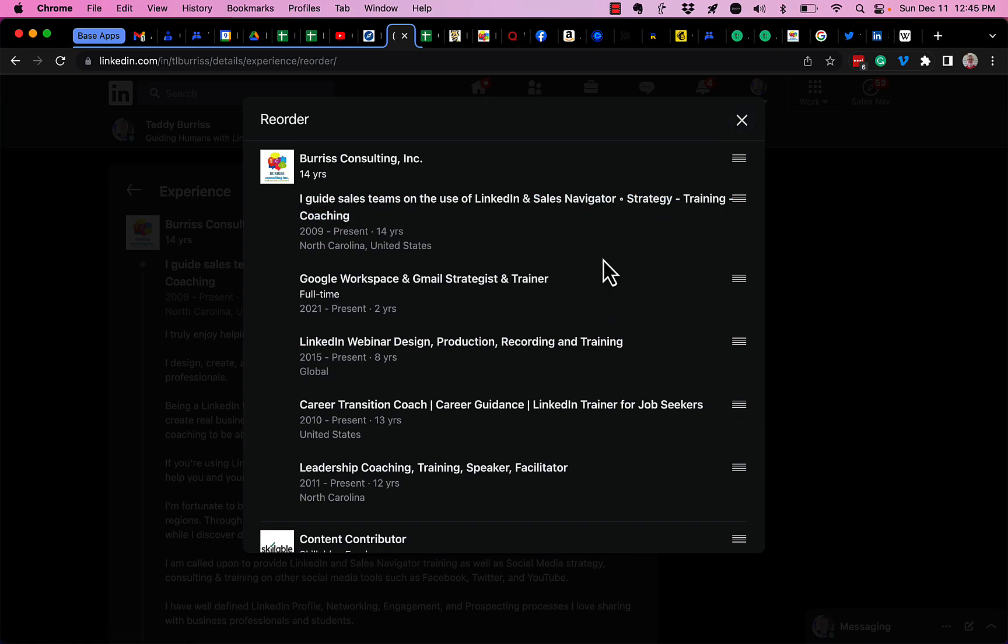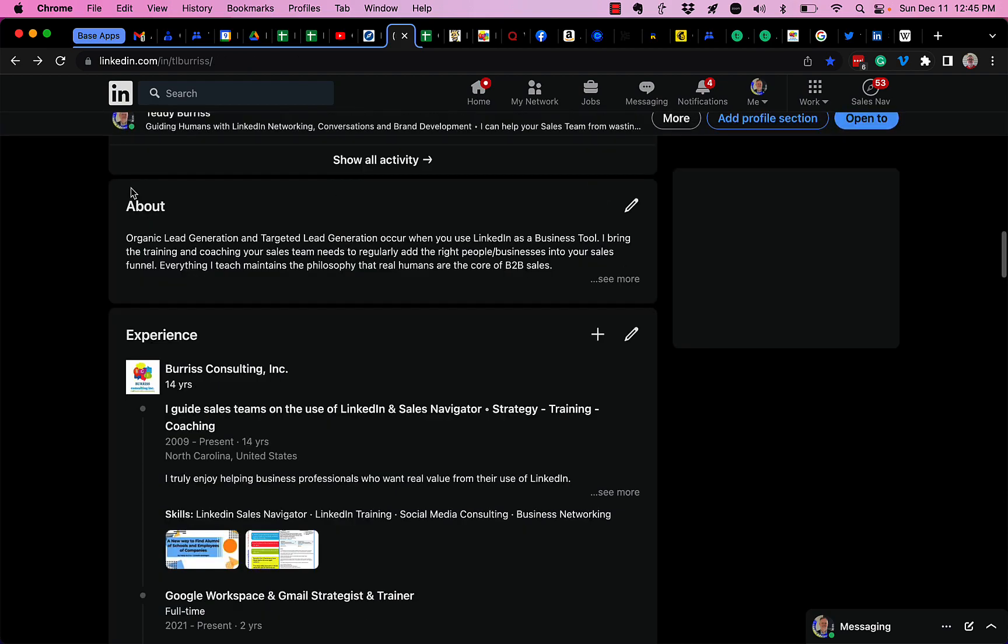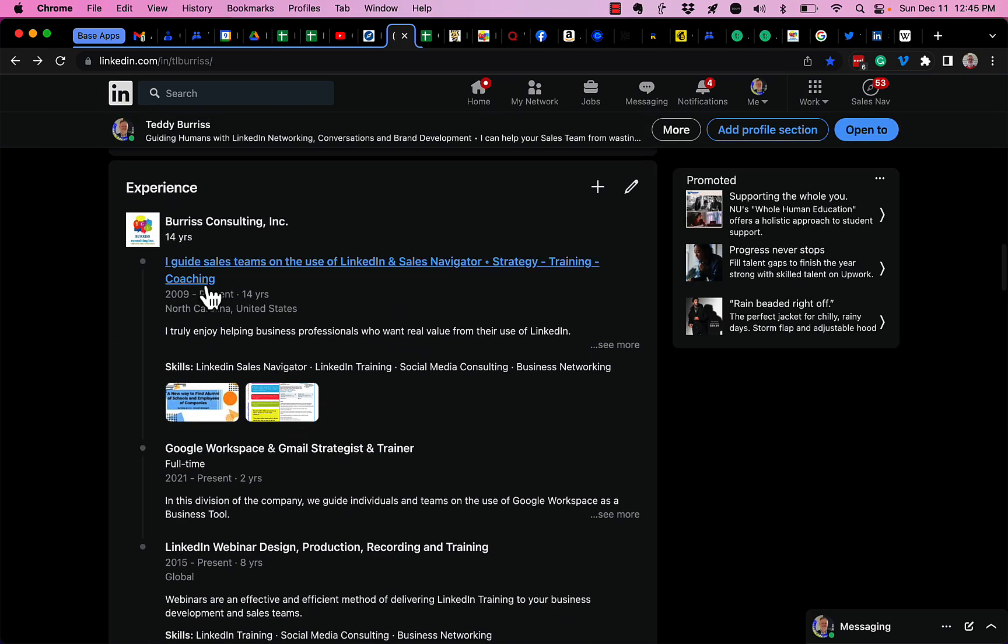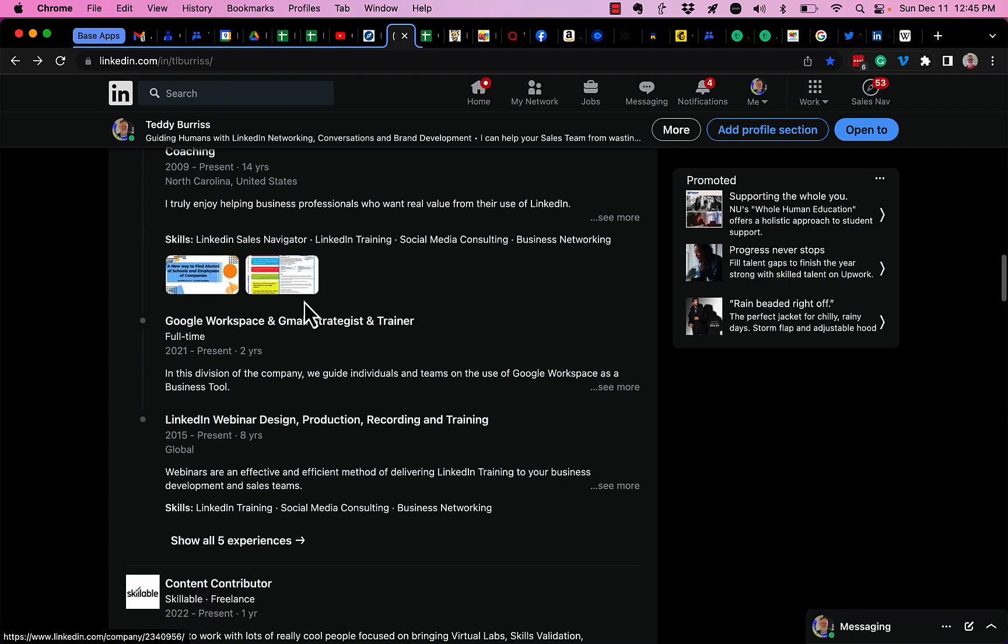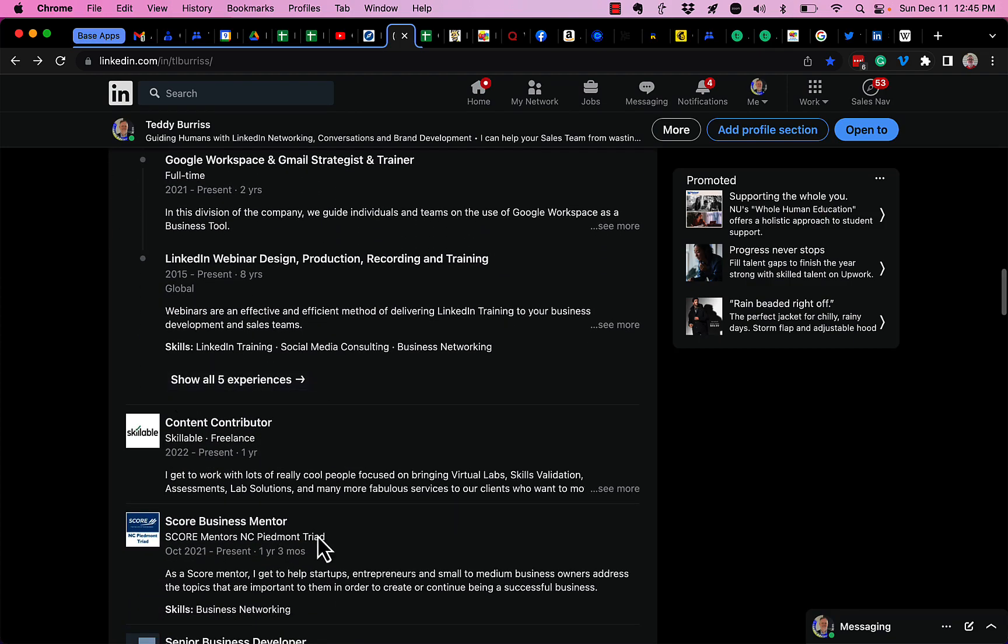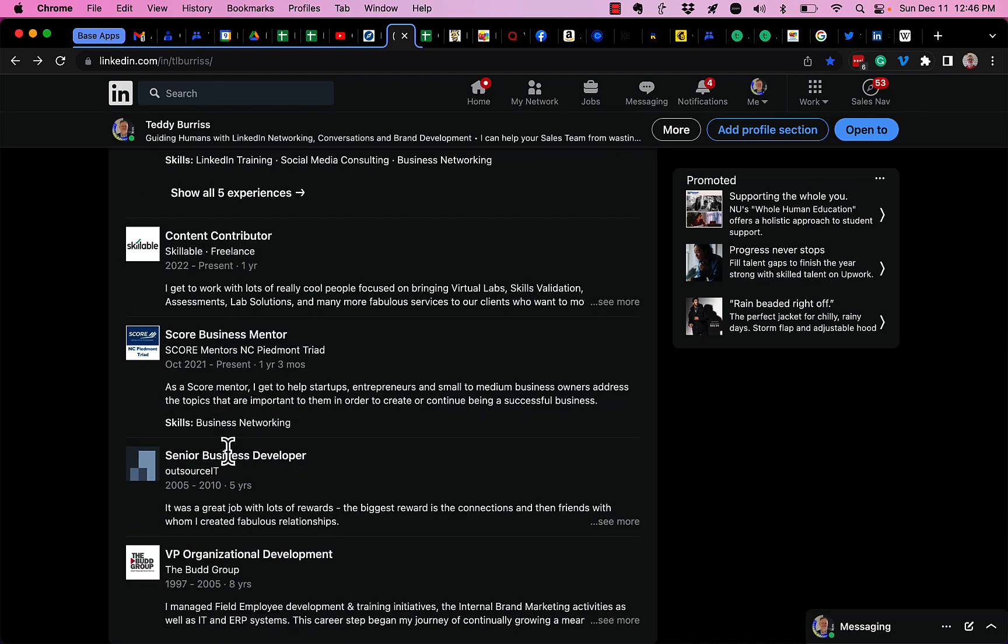And then when I'm done, all I have to do is hit the X and then come out of experience section. And if you and anyone else look at your LinkedIn profile experience section, you'll notice that content being rearranged.